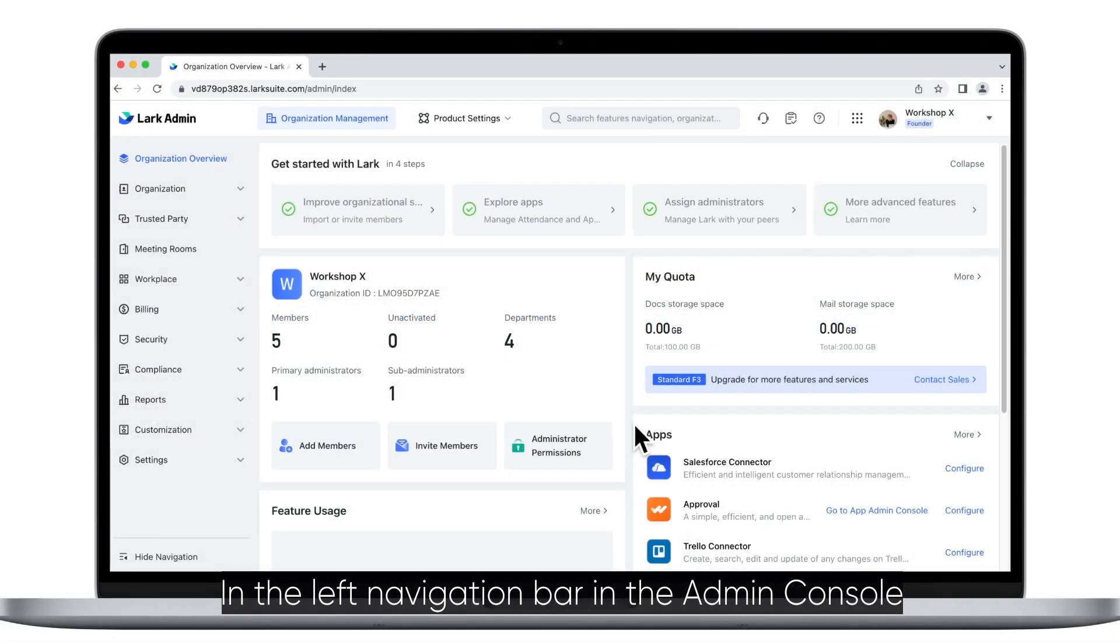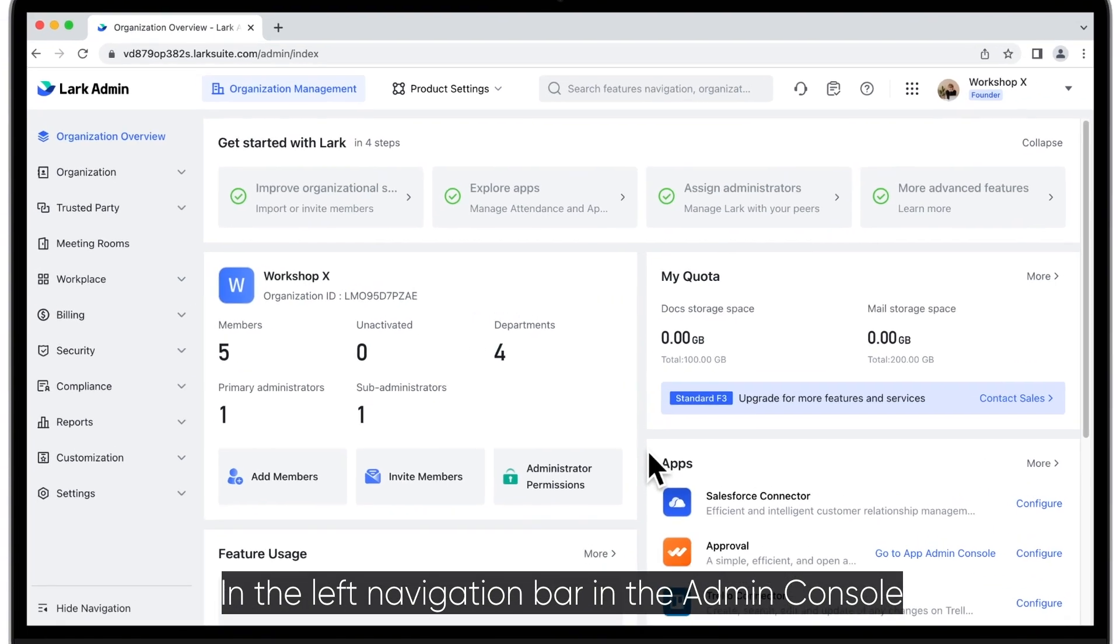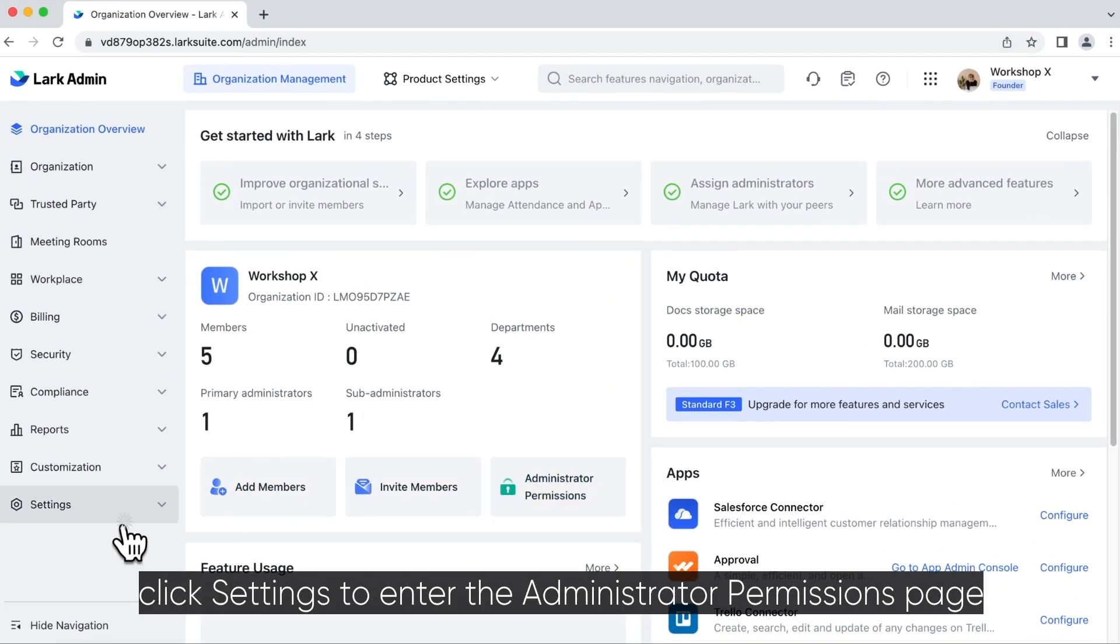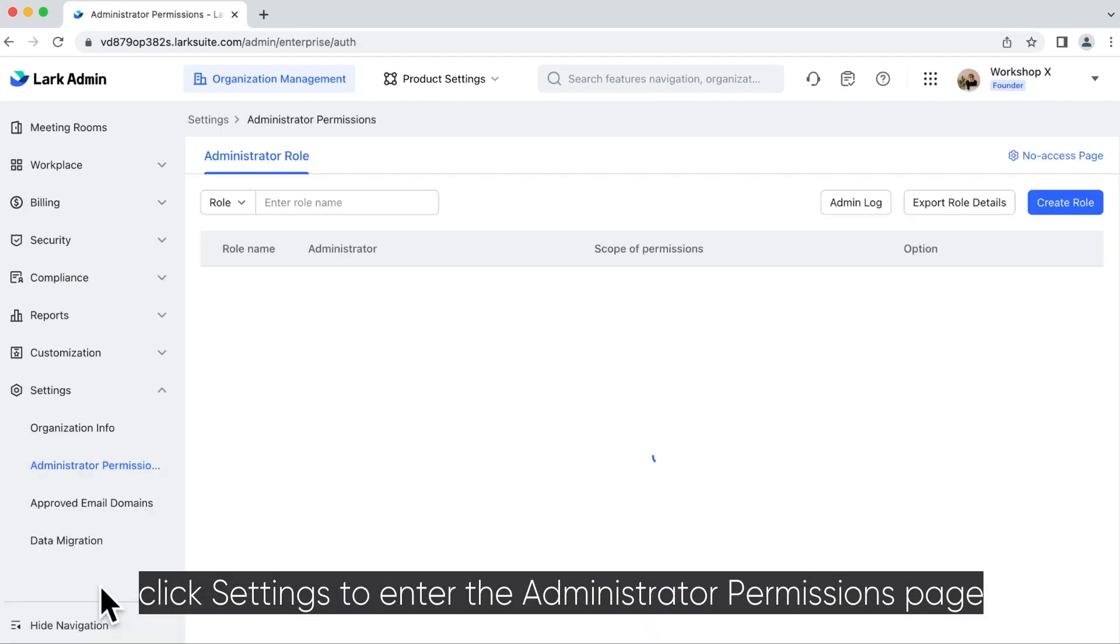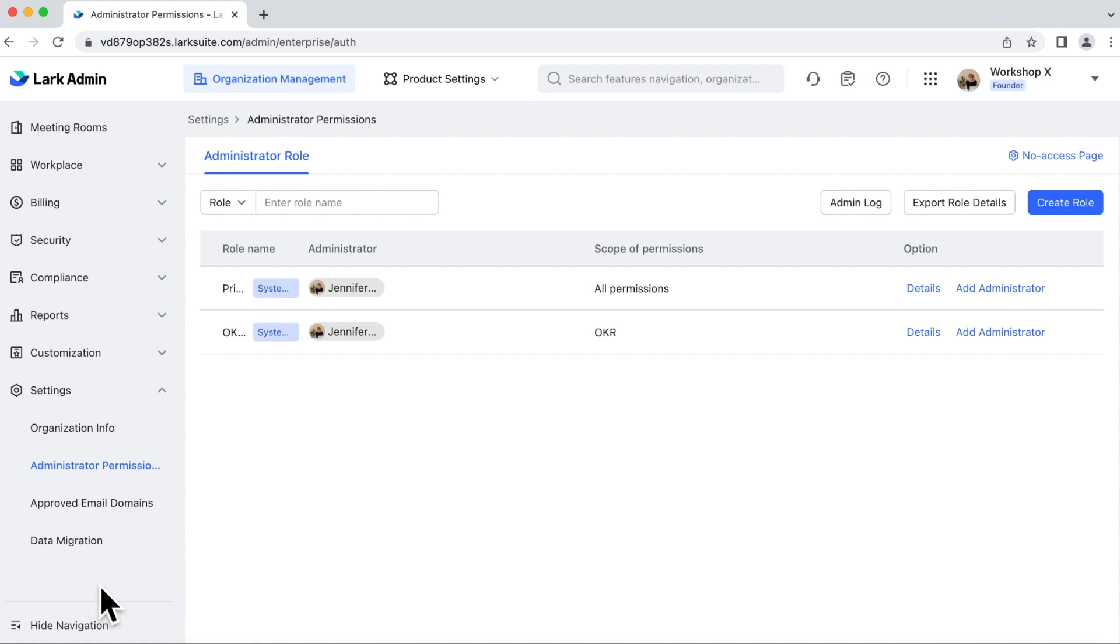In the left navigation bar in the Admin Console, click Settings to enter the Administrator Permissions page.